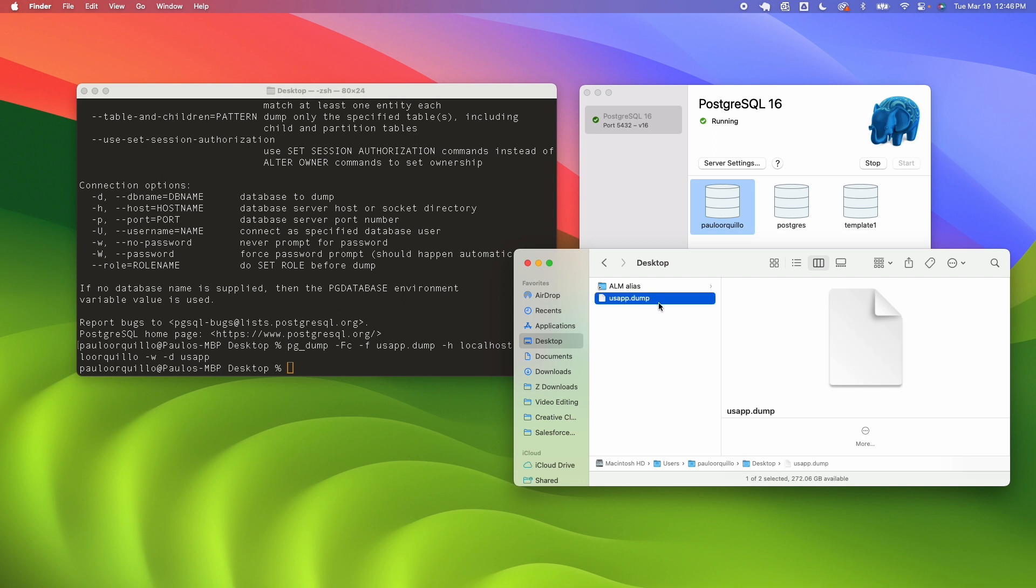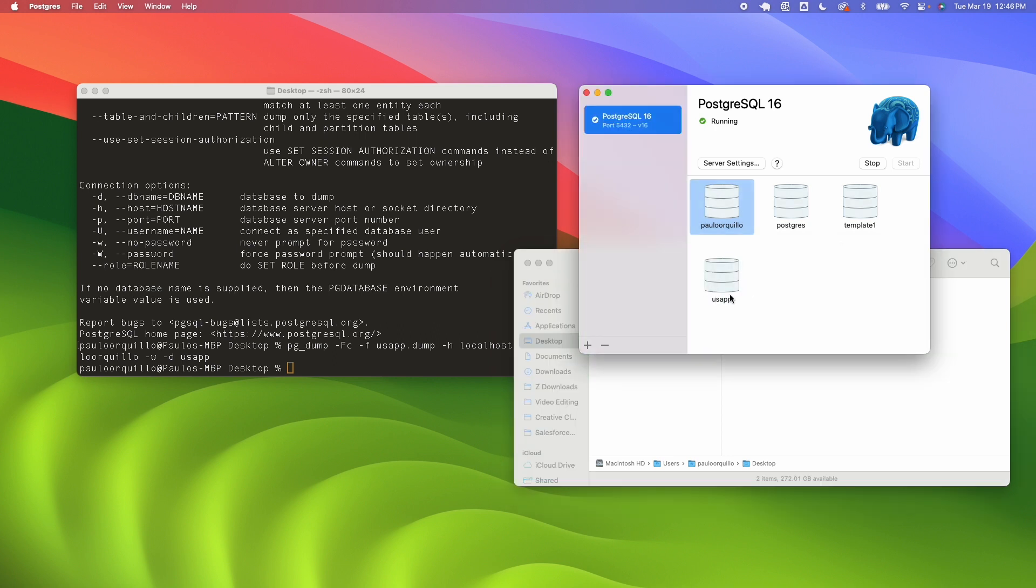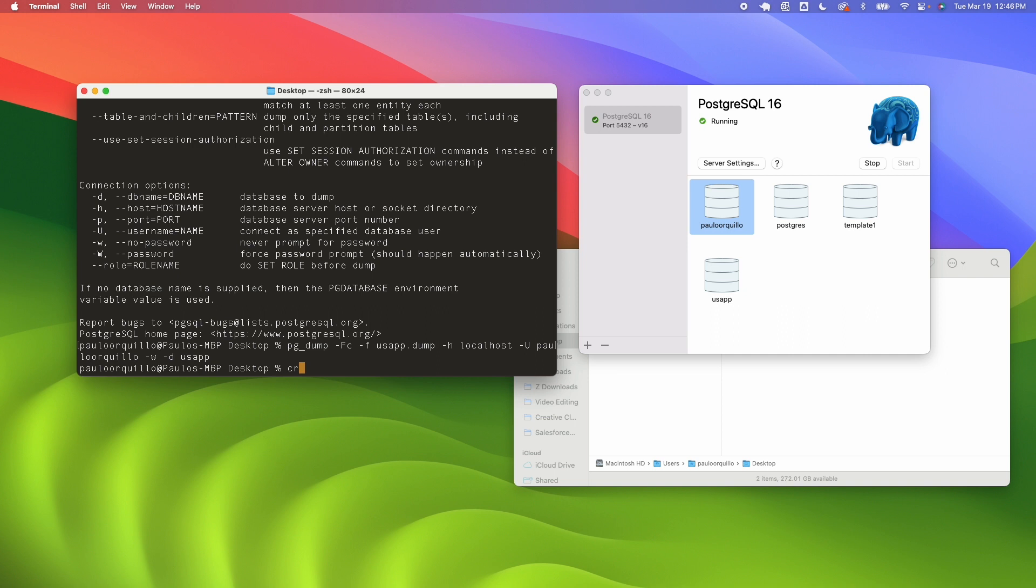Now if you want to restore this database, for example you deleted your database and then I want to restore it back. For this example I'll just create another database. Because I am on the command line here I could have access to the tools called createdb and I say usa_app maybe one and that should create that database for me.